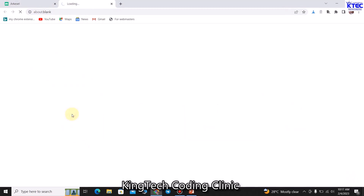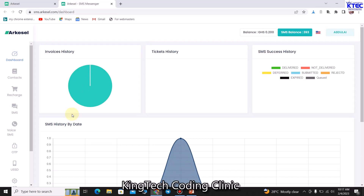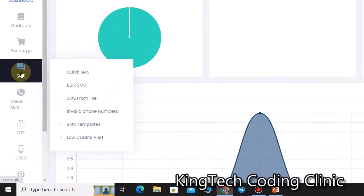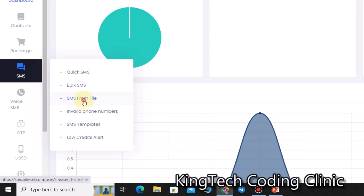I've already bought my SMS bundle, so I don't need to complete that payment now. Let's come back and click on Bulk SMS again. We assume we've finished buying our SMS bundle. Now we need to send SMS. You can go to Quick SMS, Bulk SMS, SMS from File, and so on. Here we want to use the Excel template to send our SMS, because that's where we have our contacts, names, and the details we want to share with them.